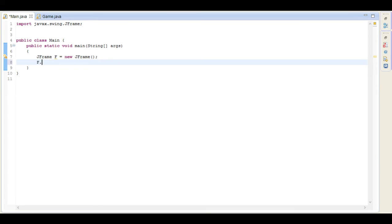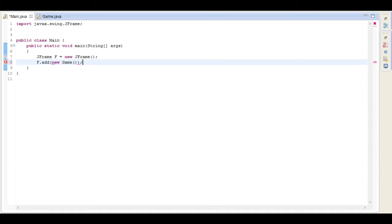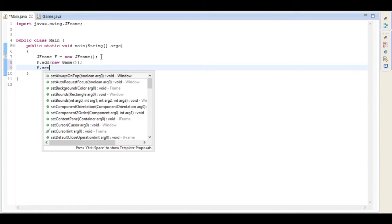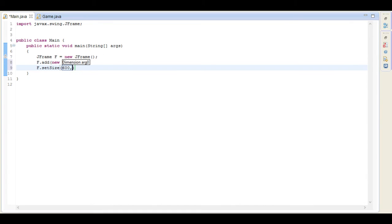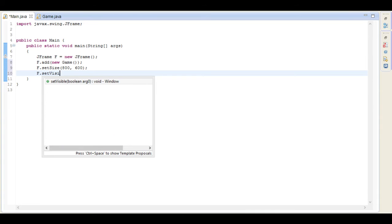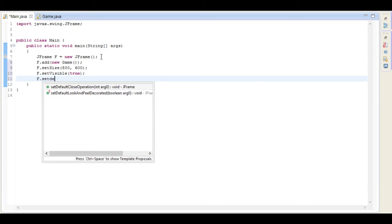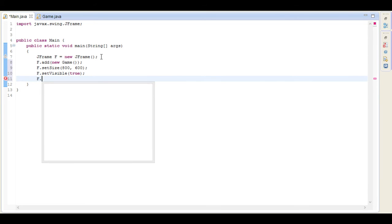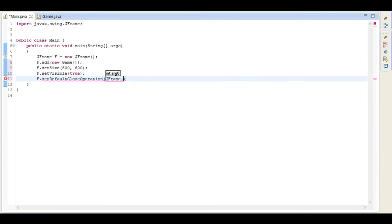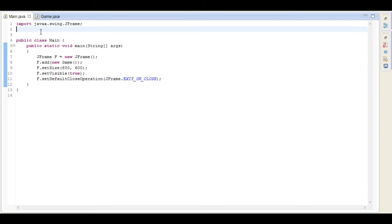So we go f.add and we just go new Game. I'm going to set the size first off to 800 by 600, and then setVisible to true. And last but not least, set the default close operation and set it to EXIT_ON_CLOSE. This way the JFrame will also close when we close the program. So now this main class is basically done.